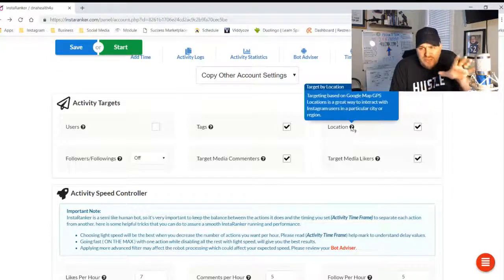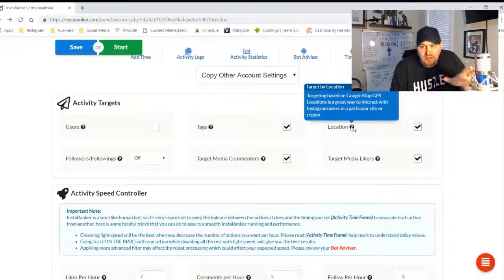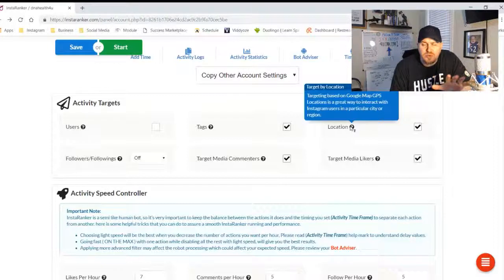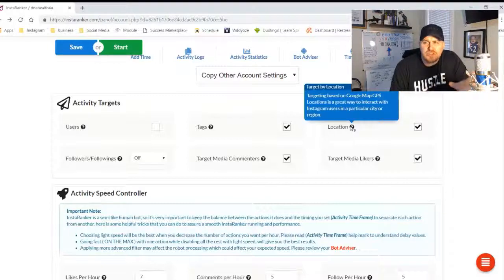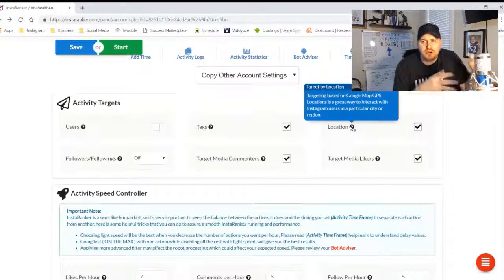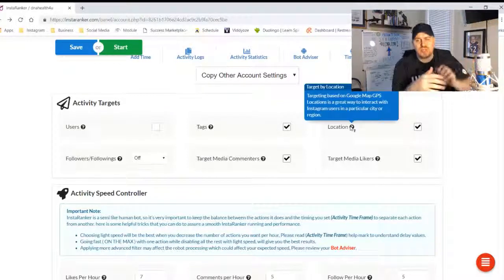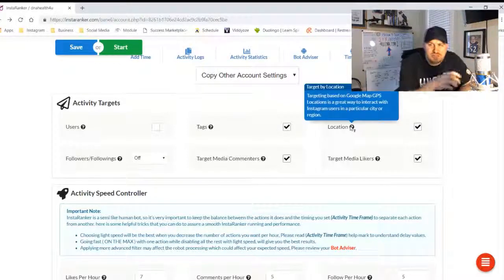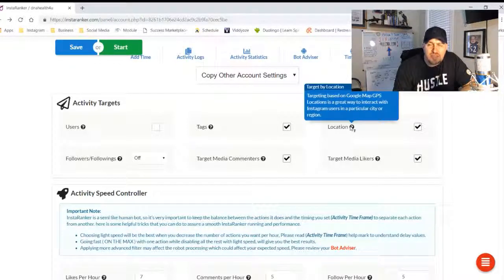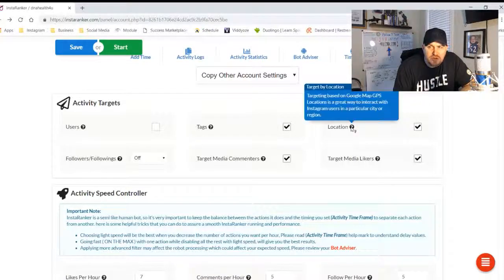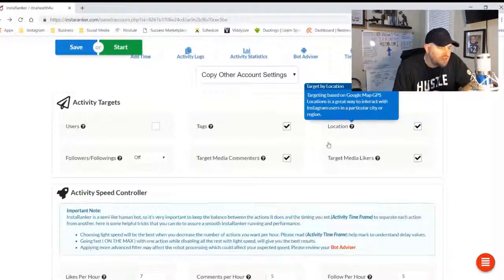And remember, always check the little question mark. These things give you so much value in terms of information about that specific thing. So always mouse over the question marks.